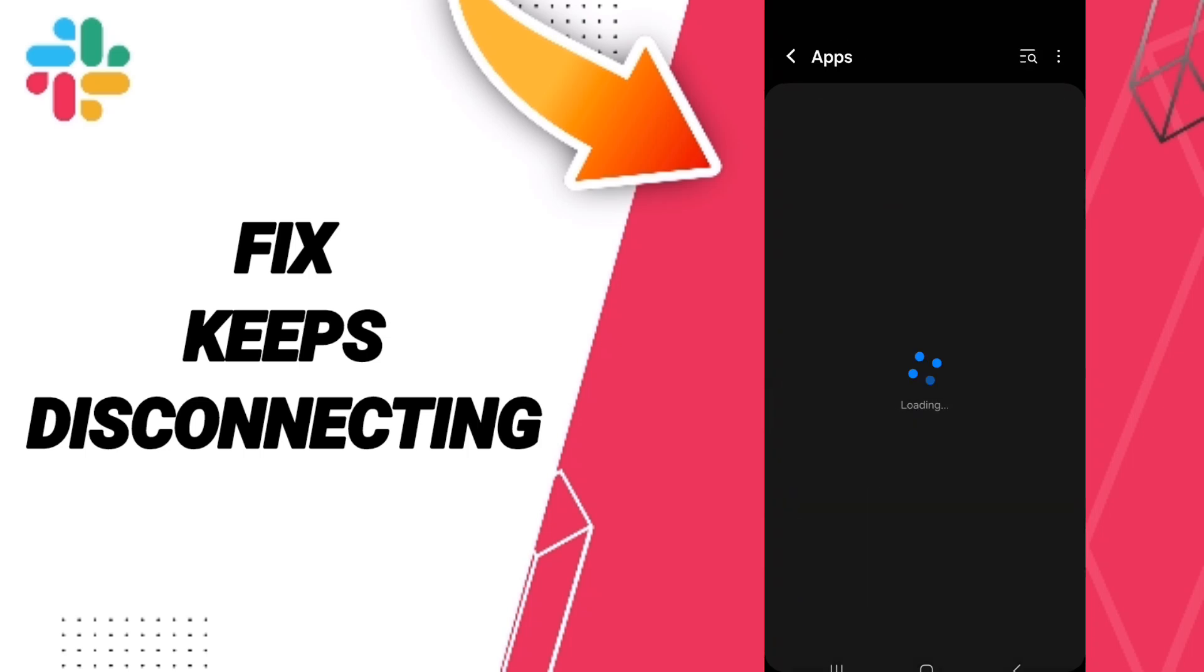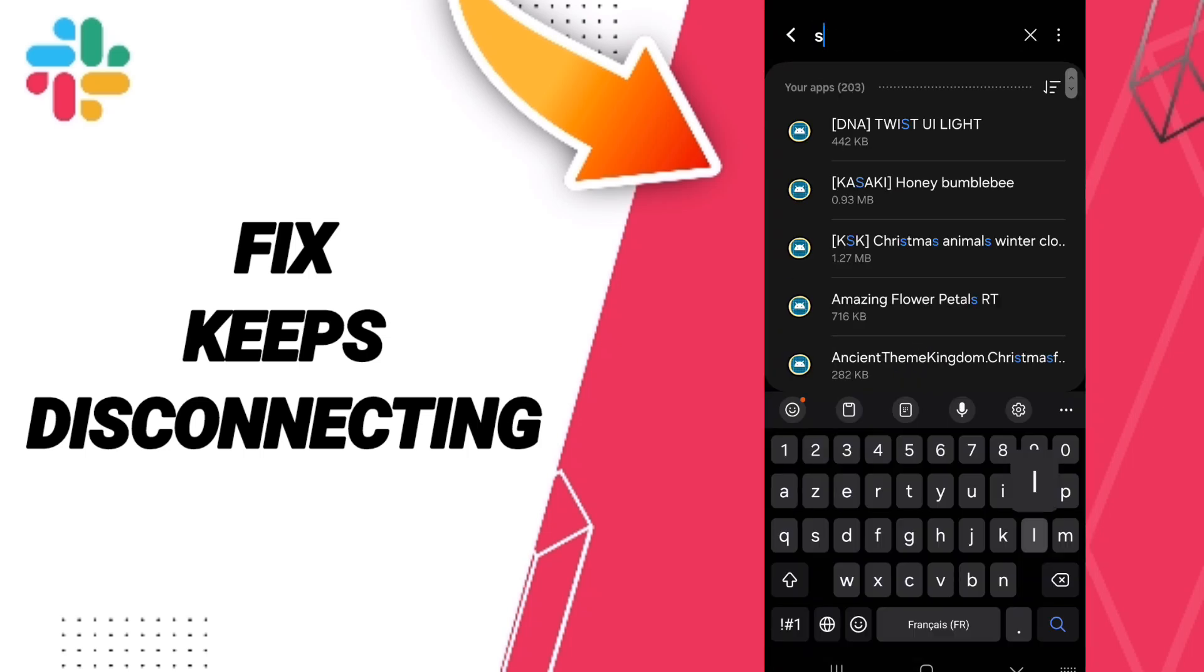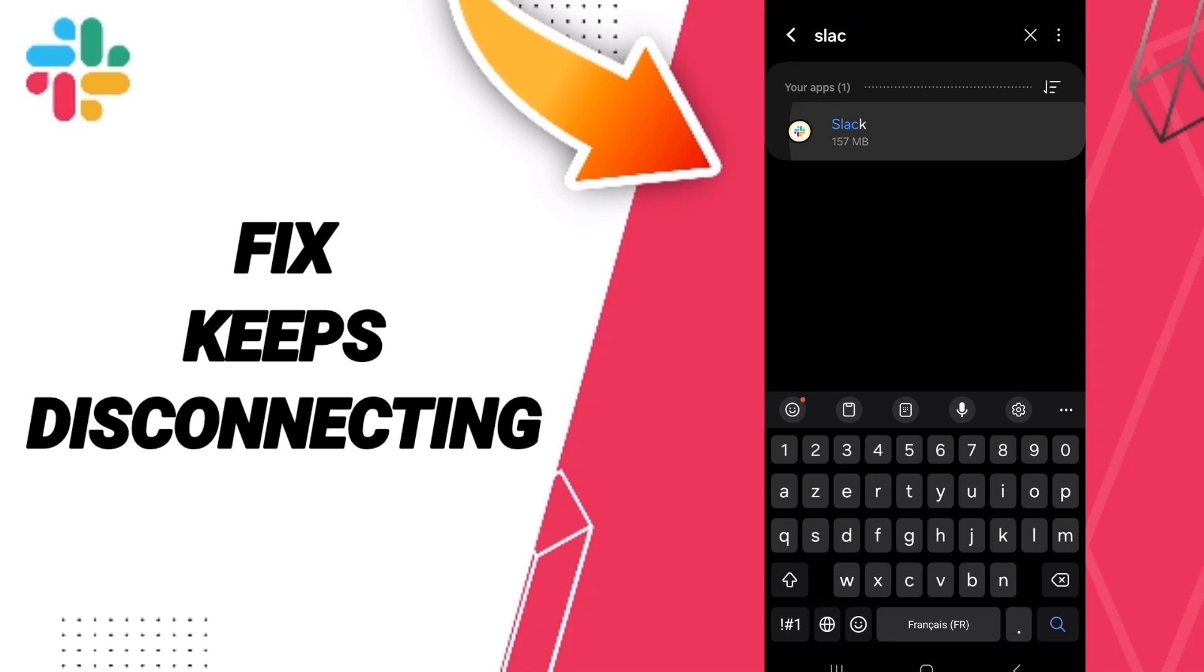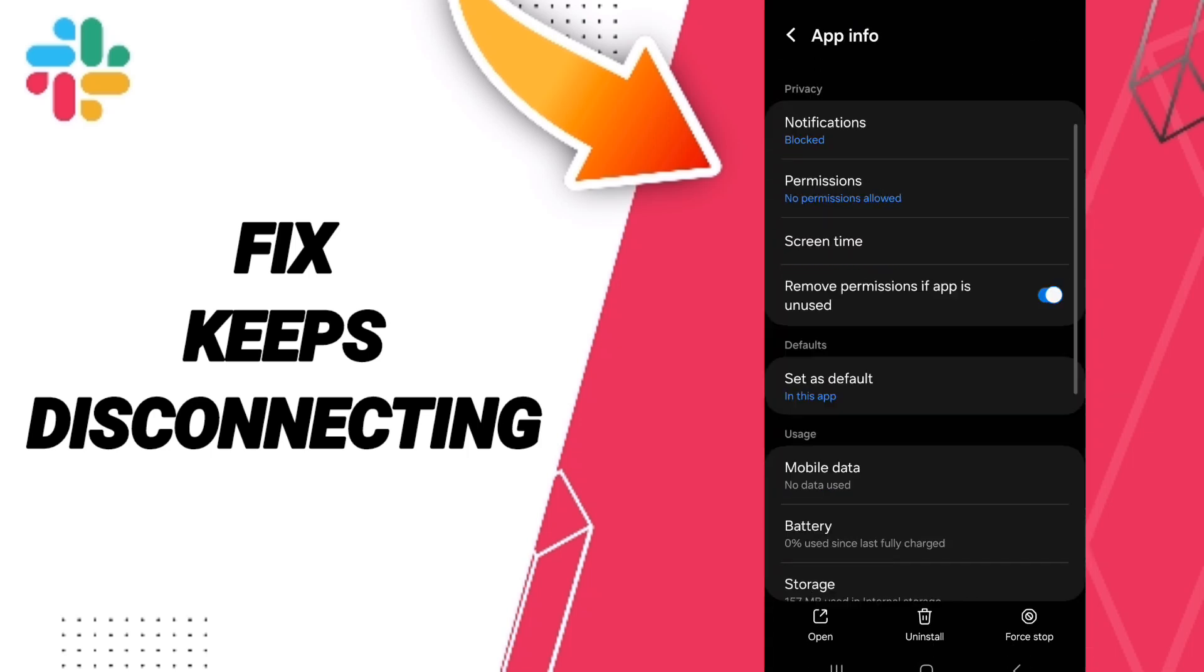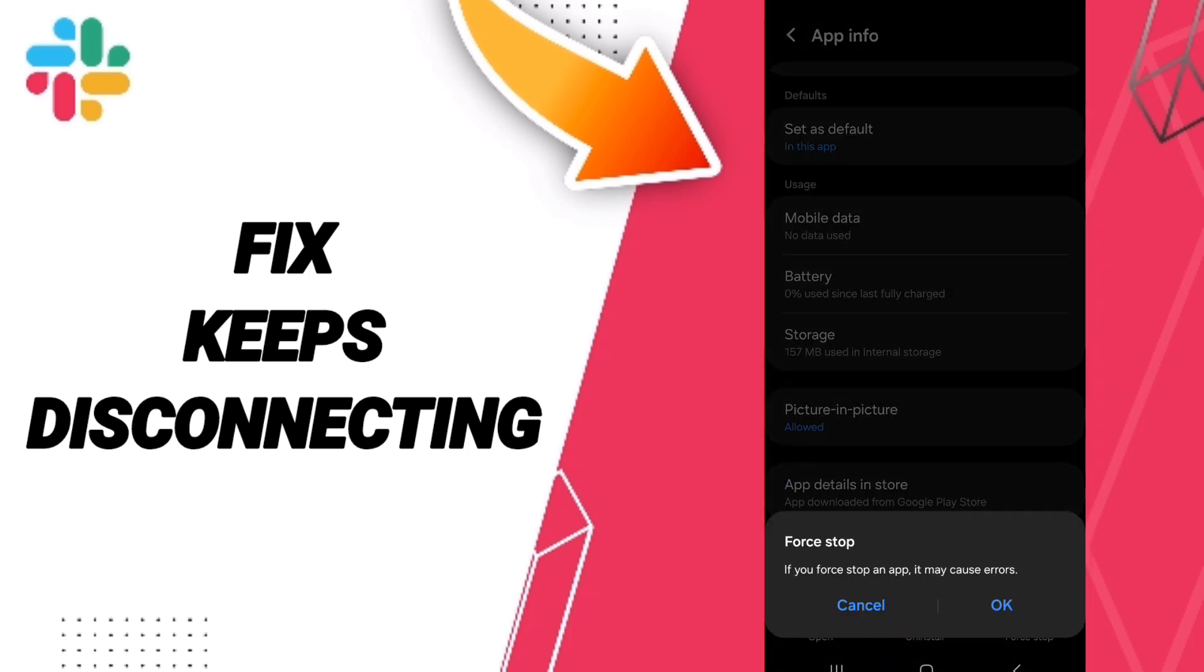And above you can search about Slack and you will enter. Then you can click on first Stop.